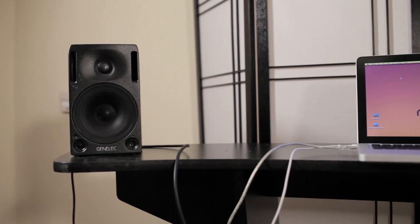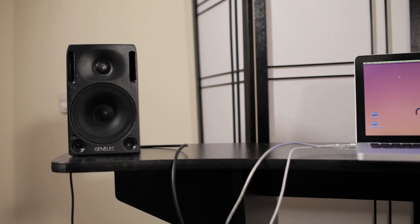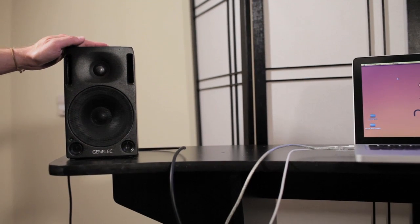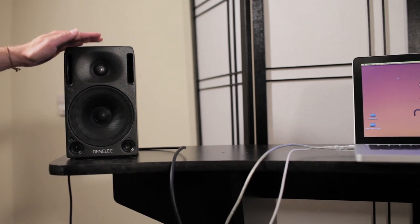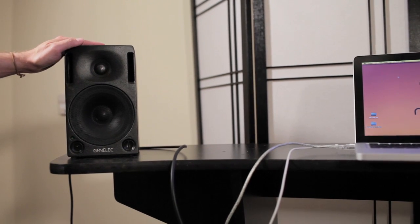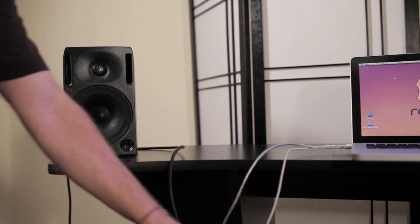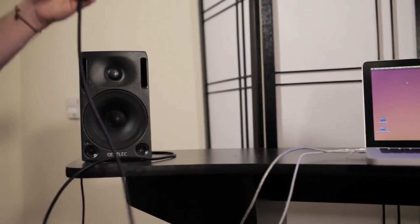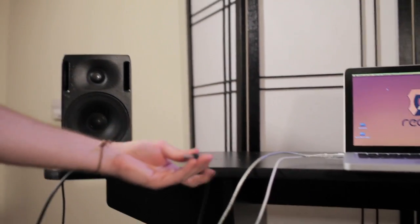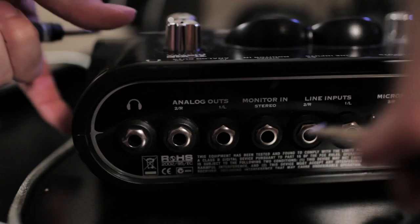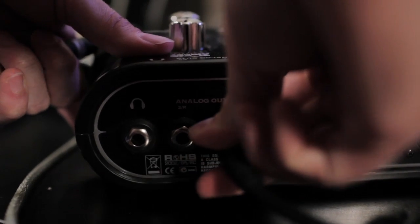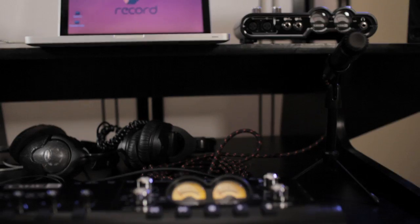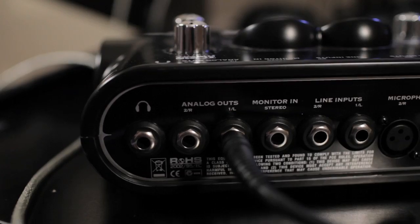The next thing you're going to want for your home studio is a pair of reference monitors — audio monitors designed for recording and mixing music. These are self-powered, so you don't have to connect them to an amplifier. You do have to connect them to the analog outputs of your audio interface. This is the left speaker plugging into the left analog output, and this cable is connected to my right speaker.